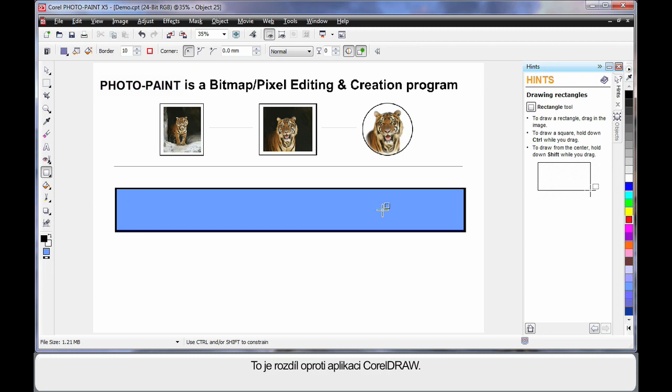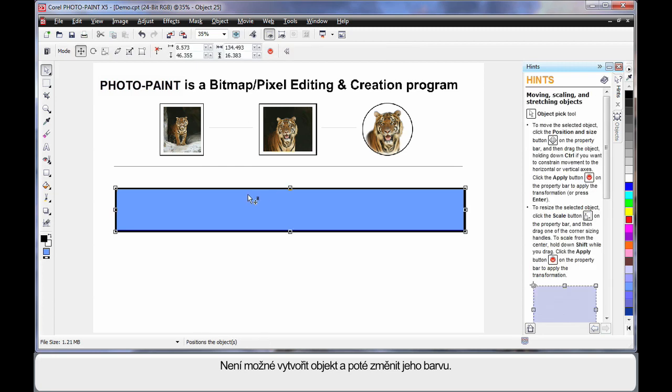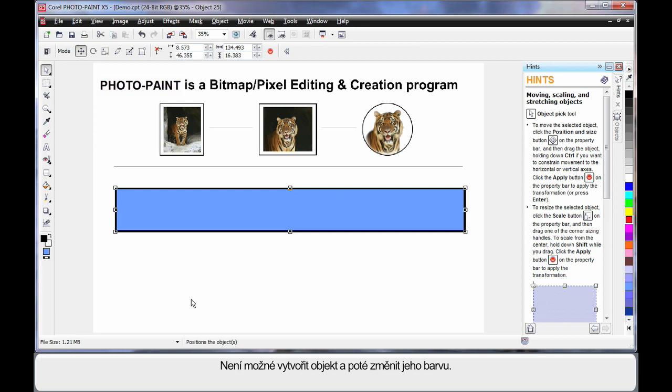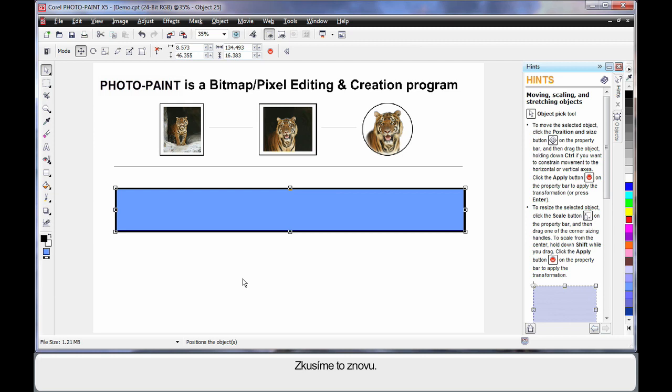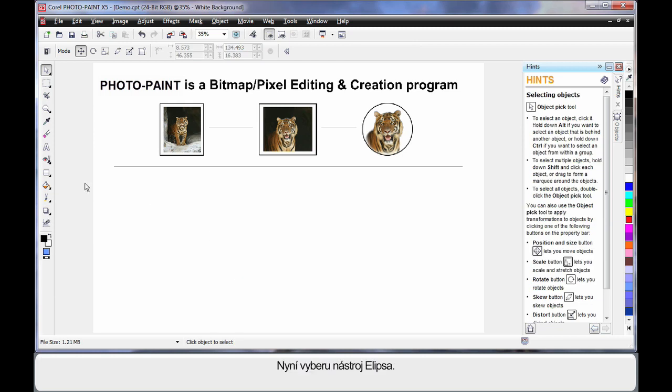Here is where we are different to CorelDRAW. I can't simply create an object and once I'm finished, select my object and click on any of the color wells to choose. To change the color, I must make this decision before creating the object. Let's do this again.